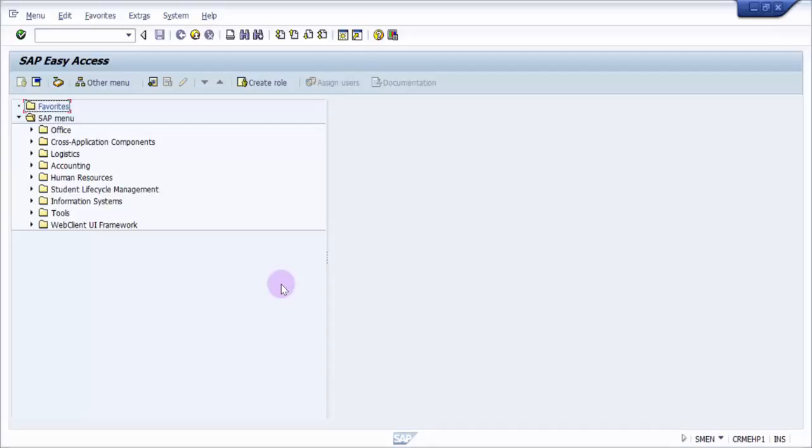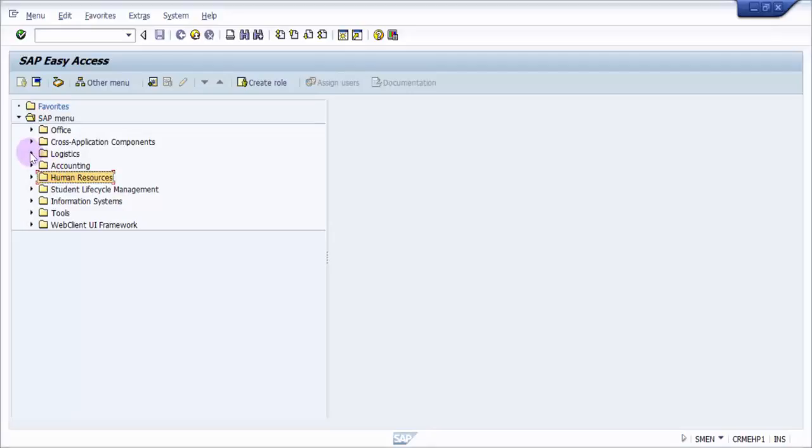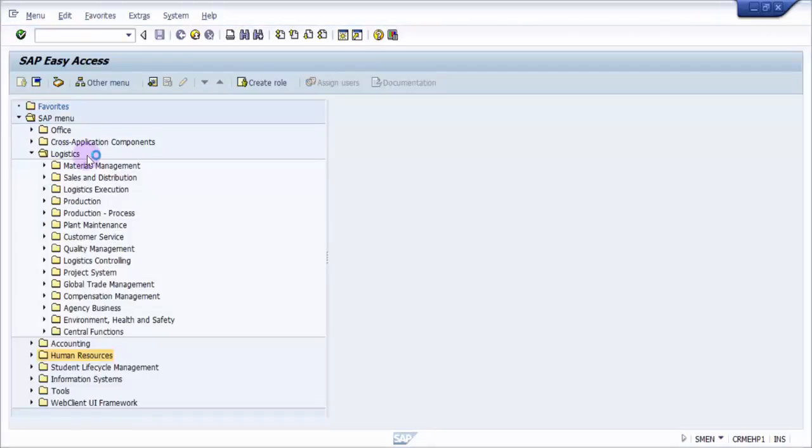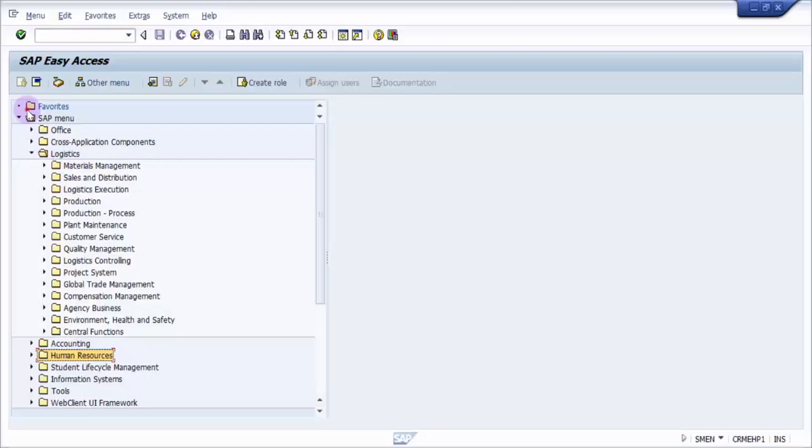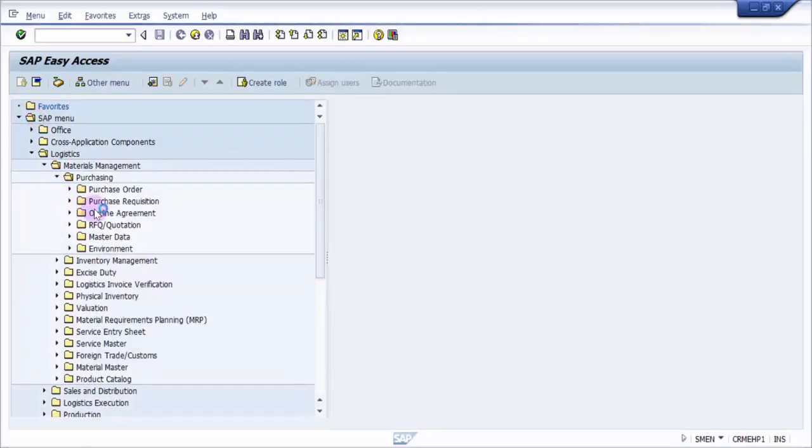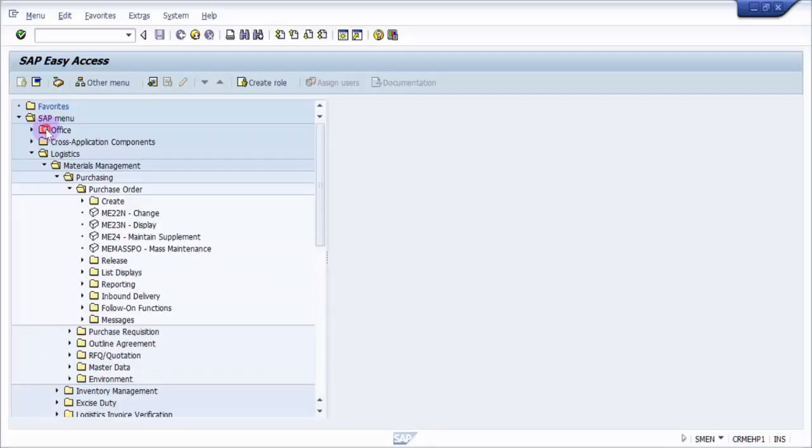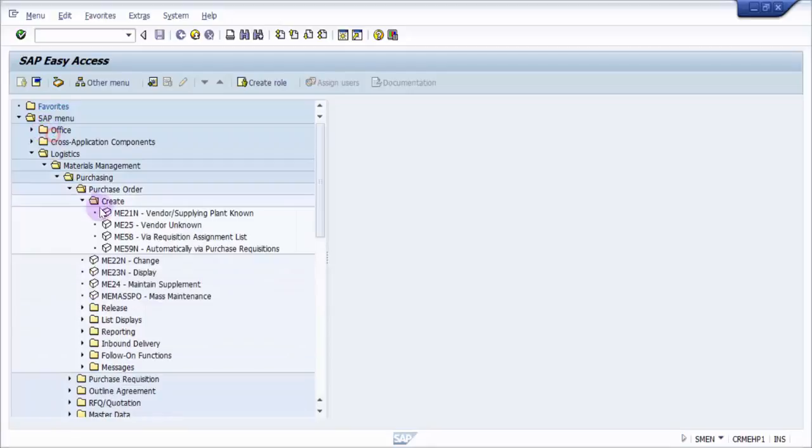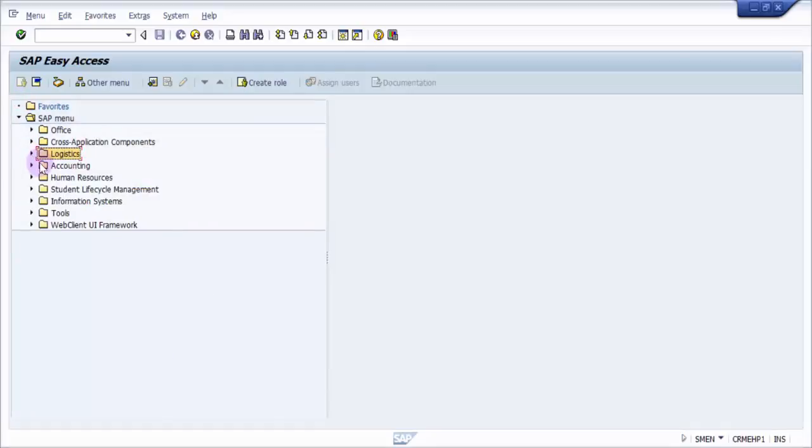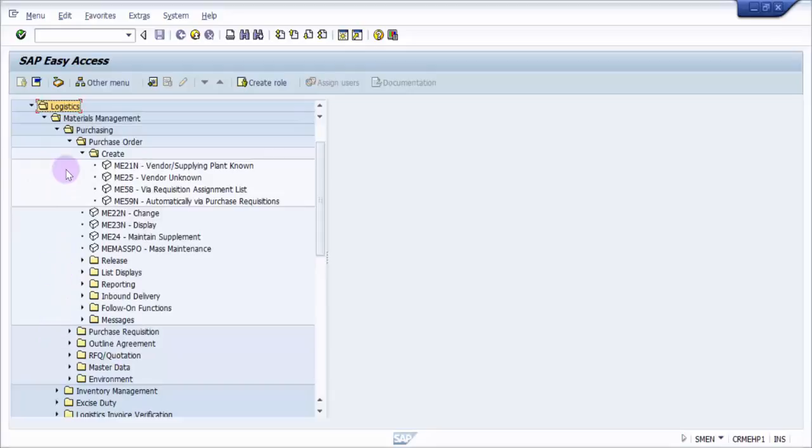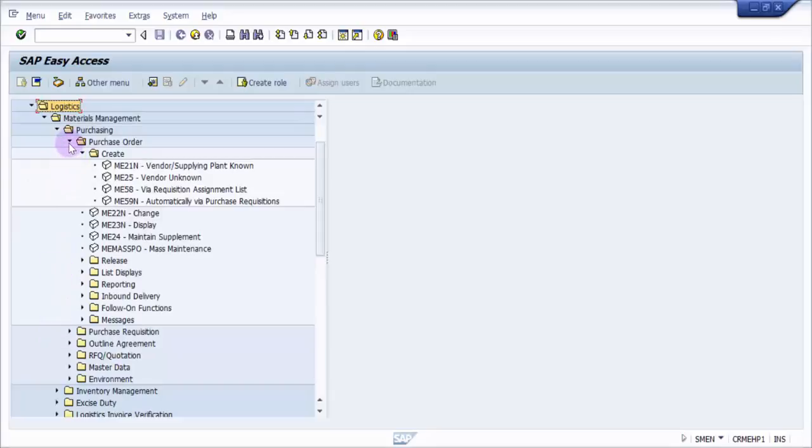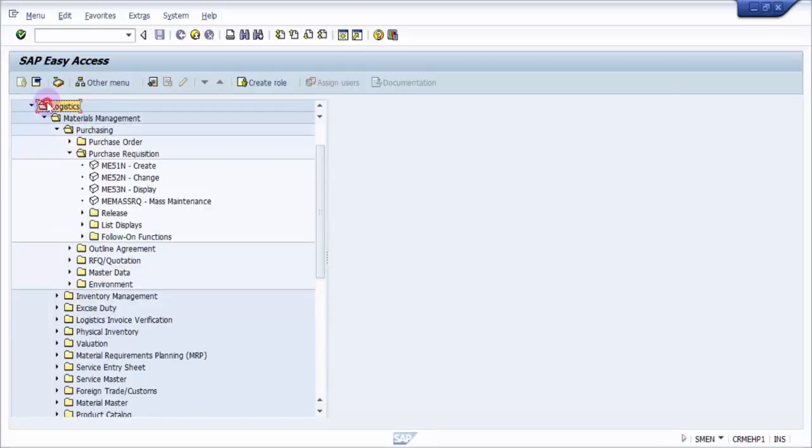Now usually if you look at this SAP easy access, it's pretty big. If I have to open a transaction code like creation of a purchase order, I need to click on Logistics, then go into Materials Management and Purchasing, then Purchase Order, then Create, and then ME21N. If I have to create a purchase requisition, then I have to go into Purchase Requisition.